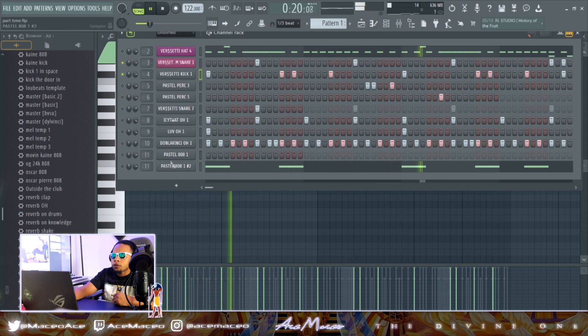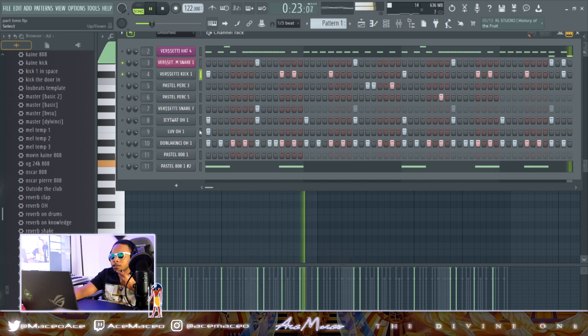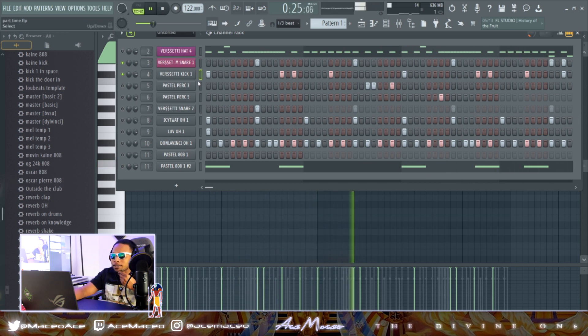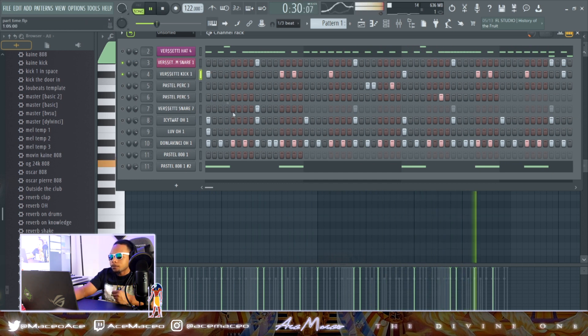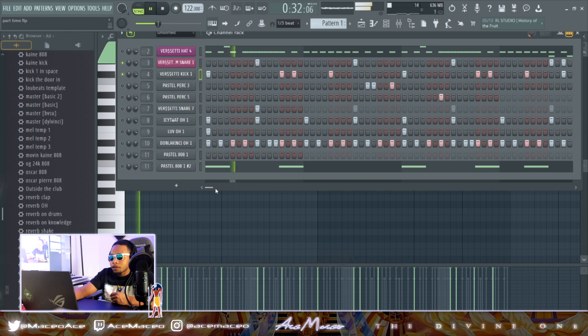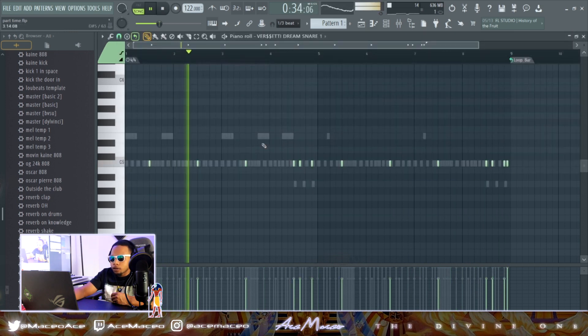Get a little snare. All these drums is from Versetti old kit. I don't know if he's still selling it, or if he even still has it. That'd be fraud if he didn't. But yeah, if y'all want it, hit him up. If you might have it, you might not.